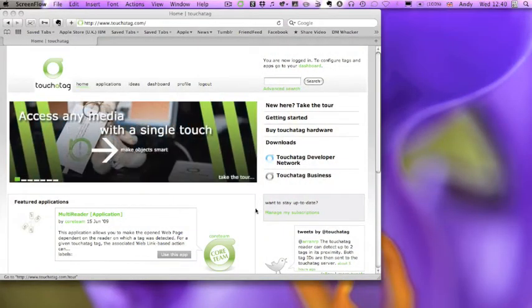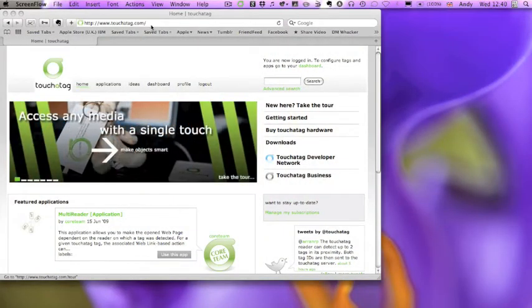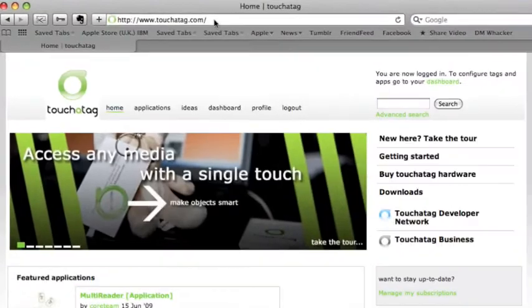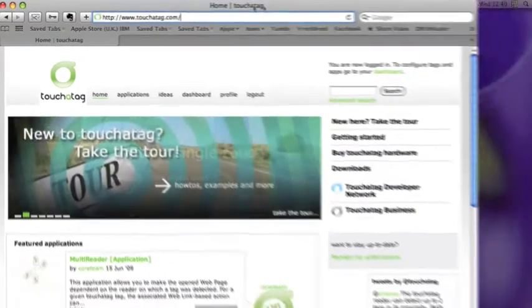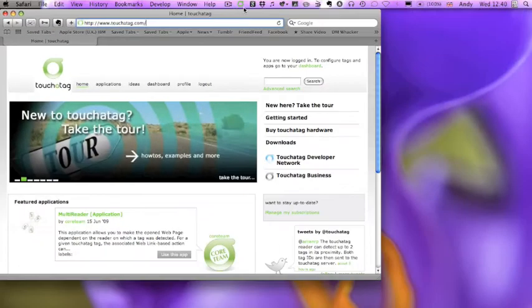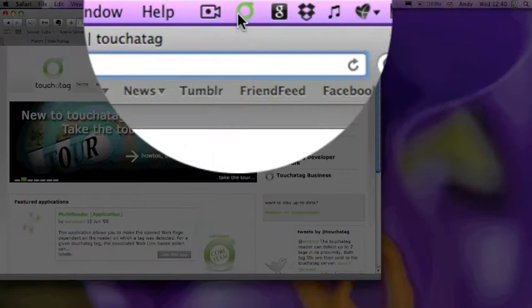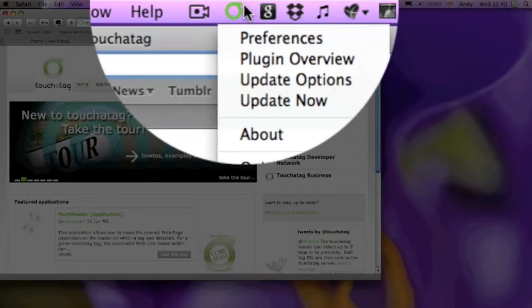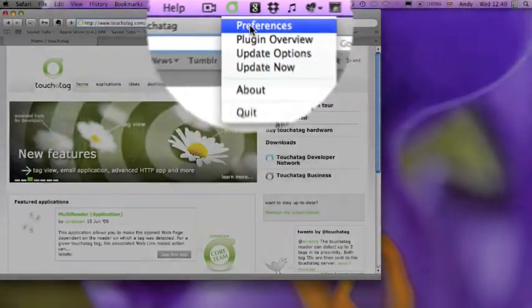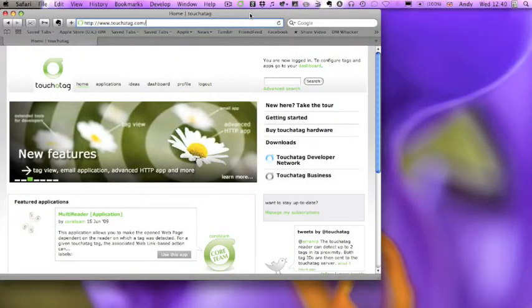Okay, so I've gone to the Touch-A-Tag website. I have the Touch-A-Tag software running which is represented by this little icon up on my taskbar, and there's really very little to the software.